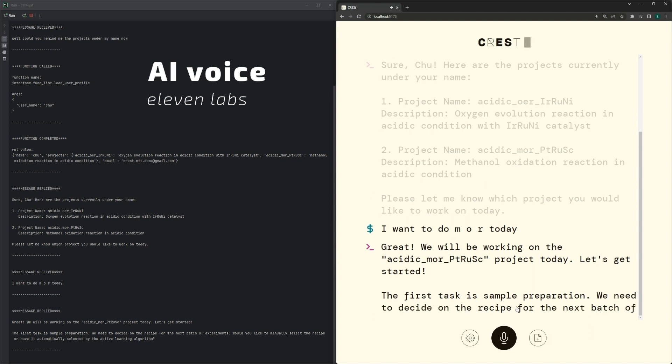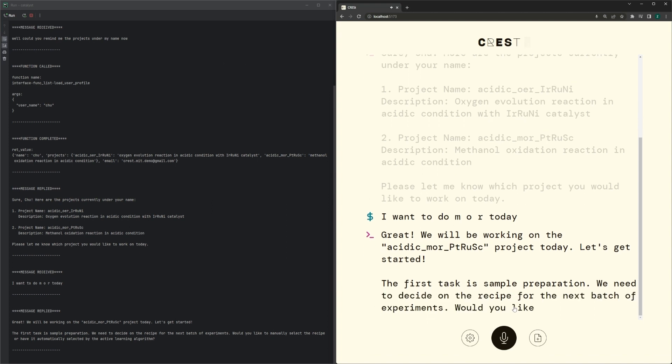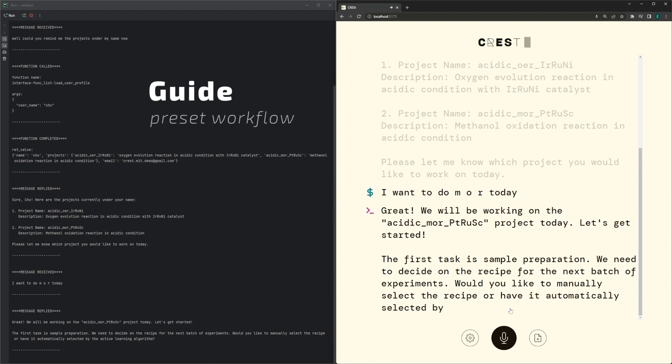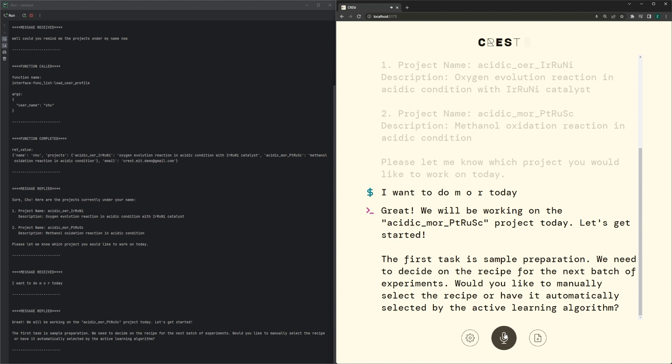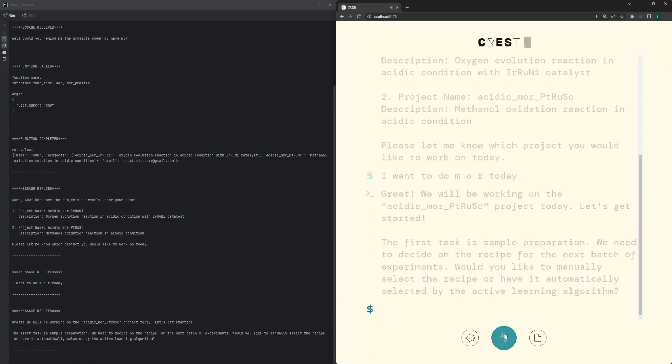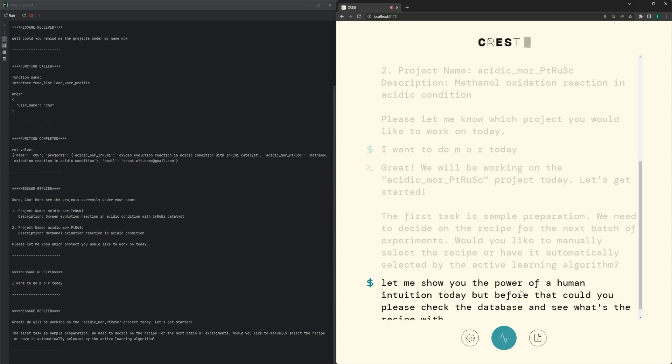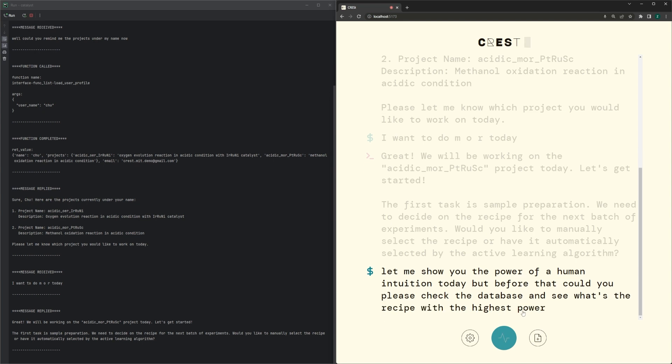The first task is sample preparation. We need to decide on the recipe for the next batch of experiments. Would you like to manually select the recipe or have it automatically selected by the active learning algorithm? Let me show you the power of human intuition today. But before that, could you please check the database and see what's the recipe with the highest power so far?